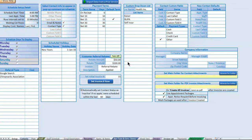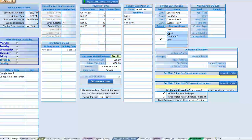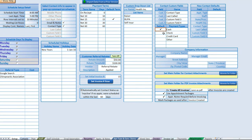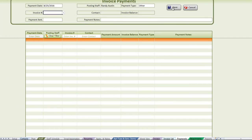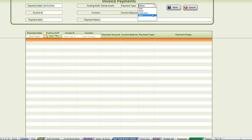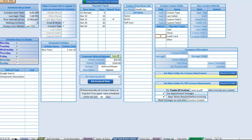Next up we have payment types. You can enter just about any payment type here — these are used when recording payments for invoices. You can select a default payment type, the one most commonly used by your customers. If most pay by credit card, select that, and it will automatically appear as the default on the payment screen when entering a new payment.